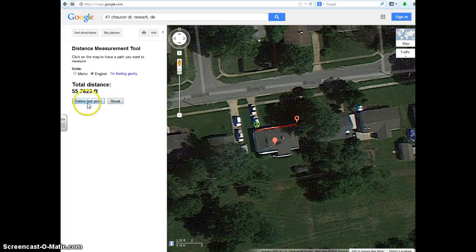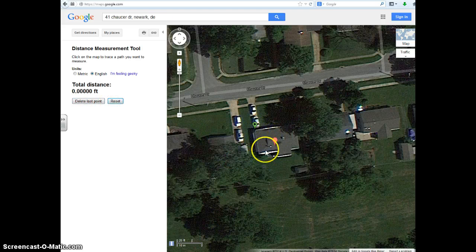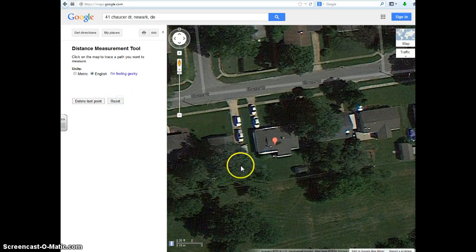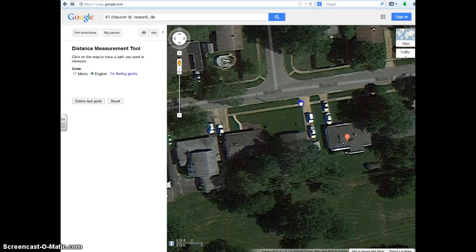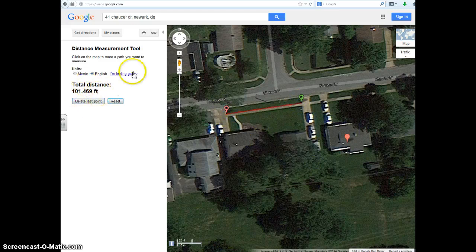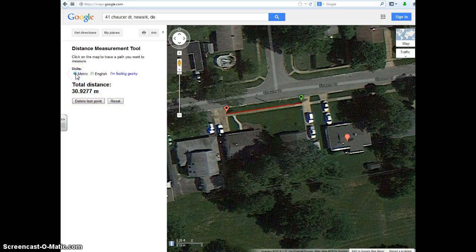You can also delete the last point, or reset the whole thing and start over again. So let's reset that — say I want to measure this sidewalk over here. Click a point, click another point, and there's the distance on the sidewalk. After you measure a distance, you can switch between metric and English while the line is still there.